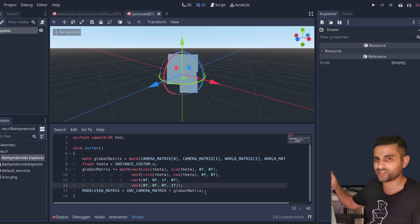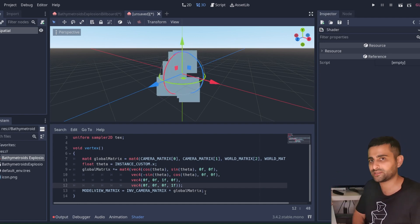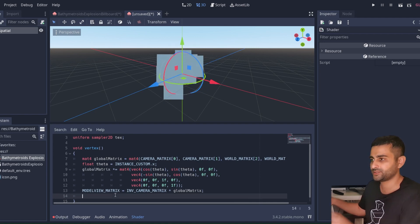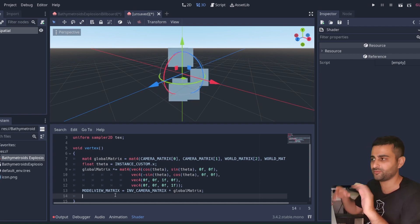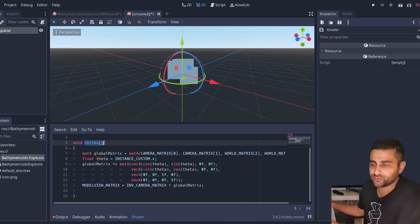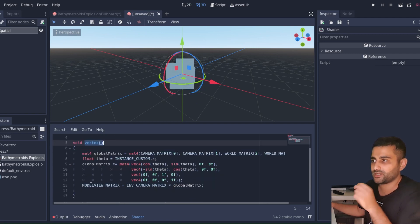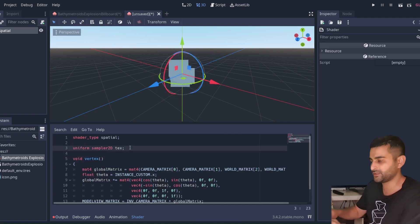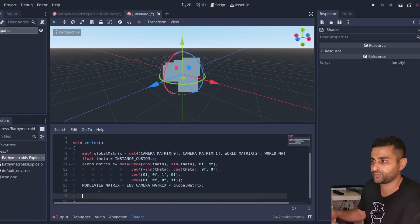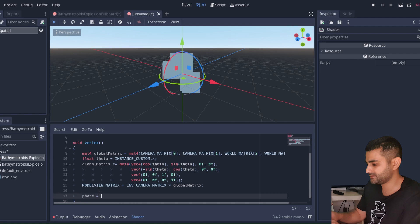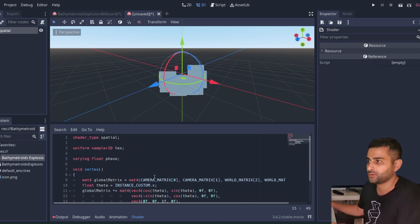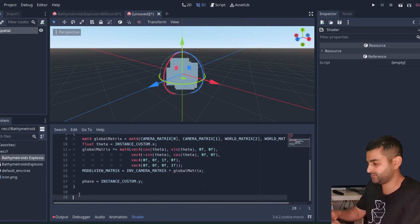That's the billboarding and rotation handled — I'll admit it's quite complex and I mostly read into and tweaked the auto-generated shader. Now for the animation, we need the current phase of the particle — phase goes from zero to one — but we want this in the fragment function, not the vertex function. To pass data between functions we use a varying variable: varying float phase, and assign phase = instance_custom.y in the vertex function.